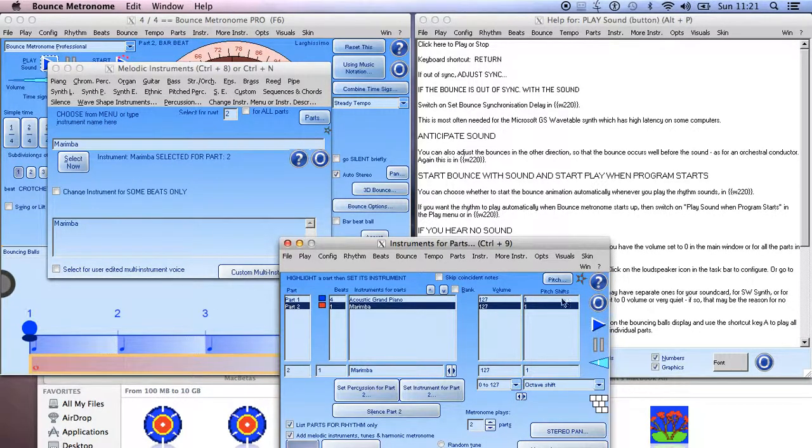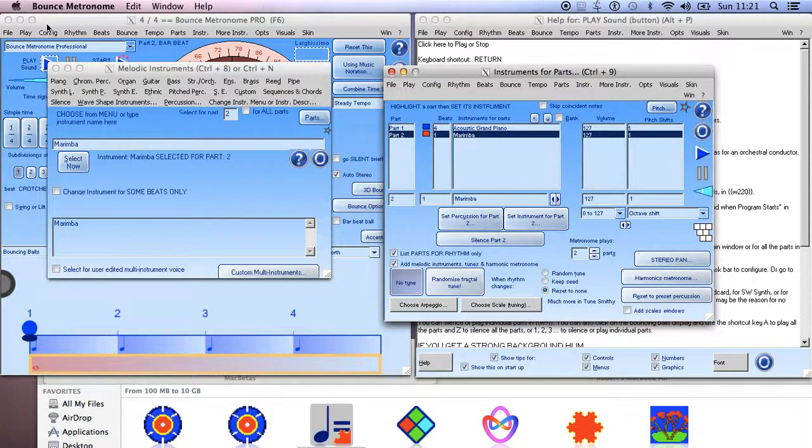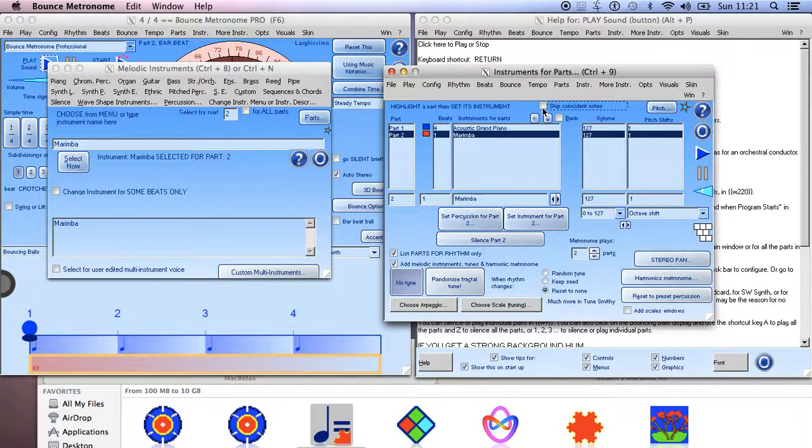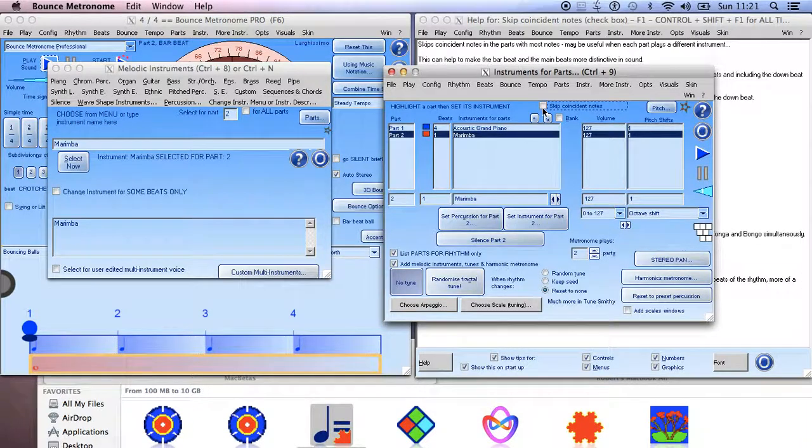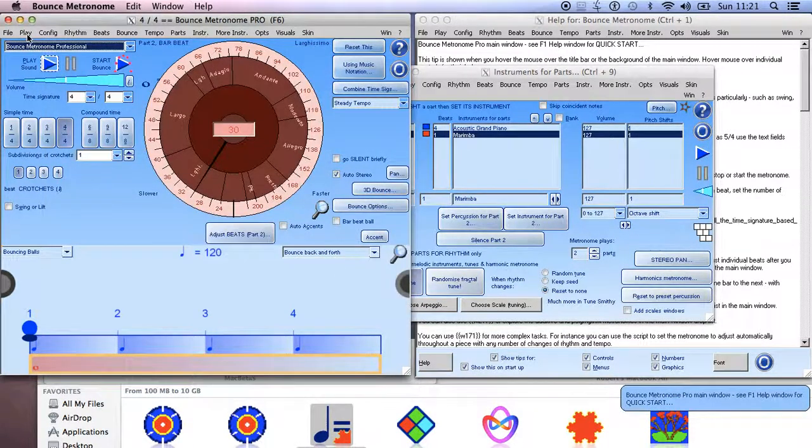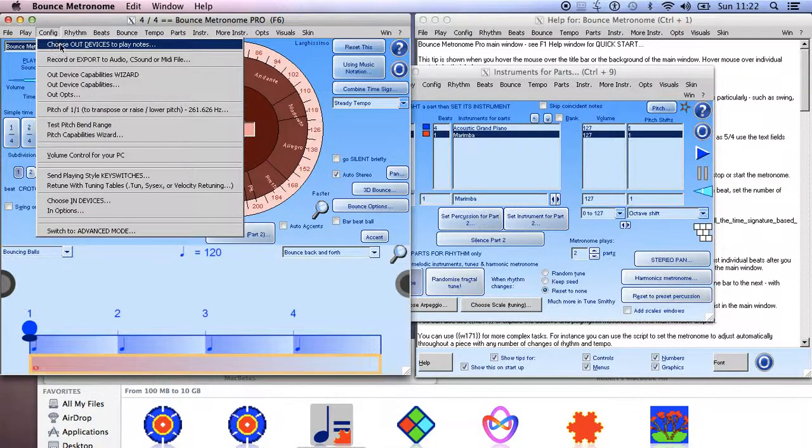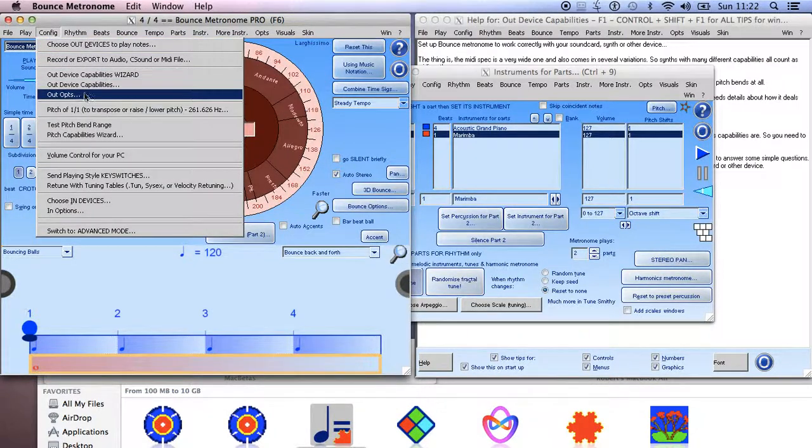So then the next thing you want to do is make sure that every part plays its instruments on a different channel. So now you go to Config...